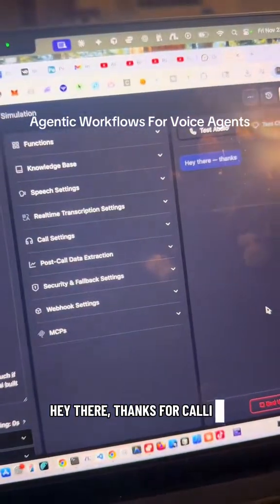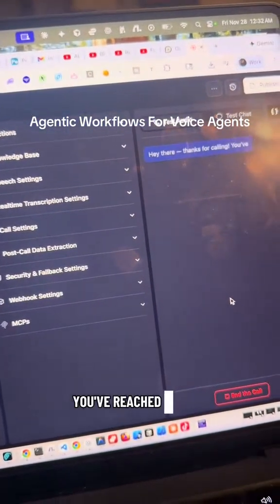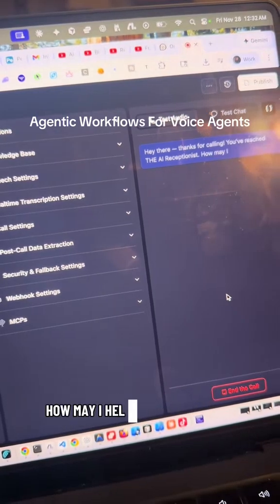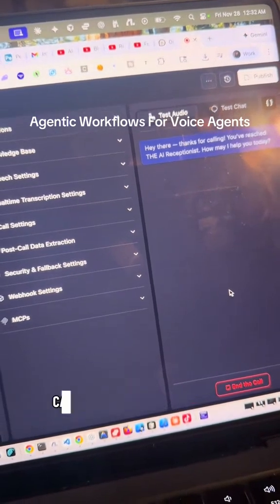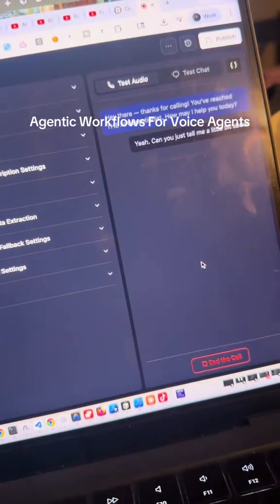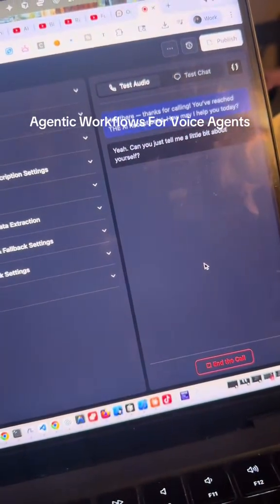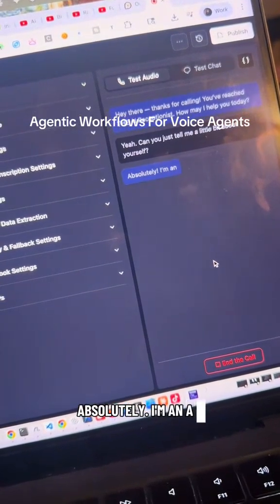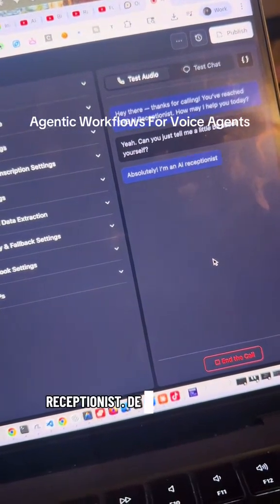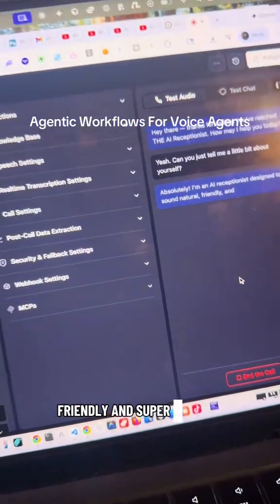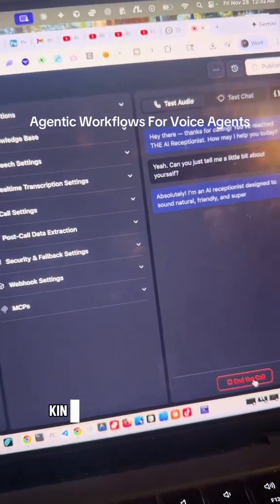Hey there, thanks for calling. You've reached the AI receptionist. How may I help you today? Yeah, can you just tell me a little bit about yourself? Absolutely. I'm an AI receptionist designed to sound natural, friendly and super helpful. Kind of like the perfect front.